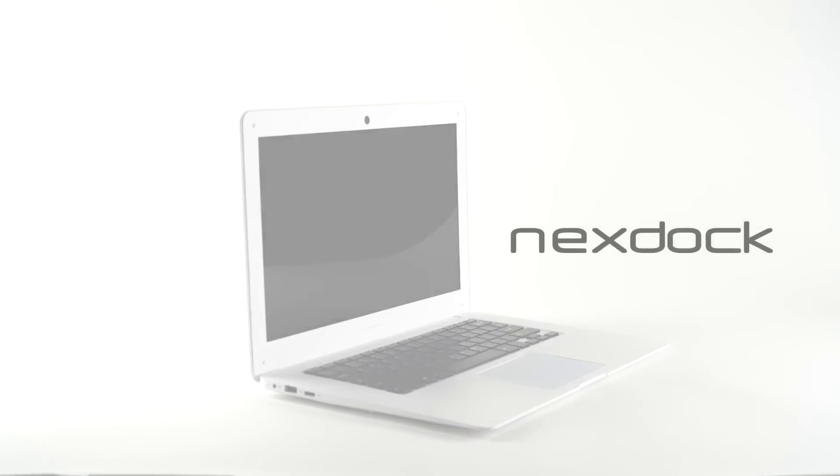Meet NexDoc, a versatile 14-inch monitor with a built-in battery and Bluetooth keyboard at a fraction of the cost of a laptop.